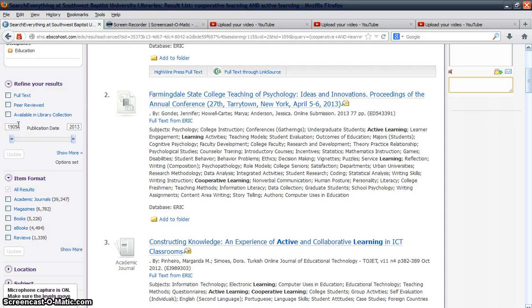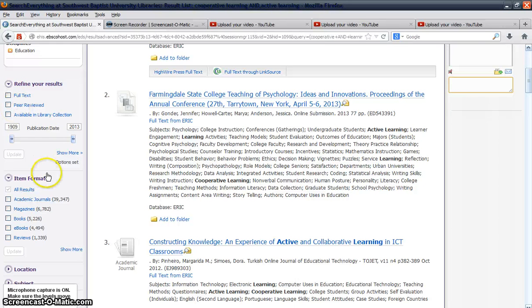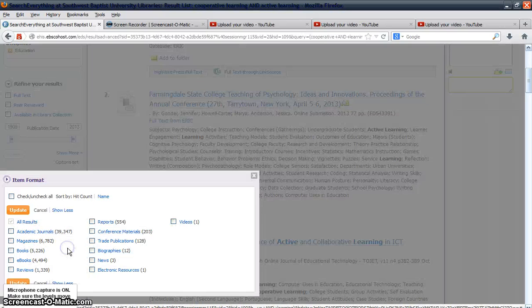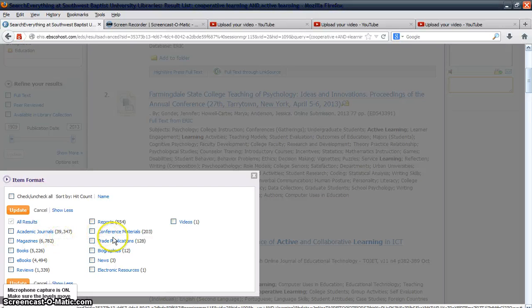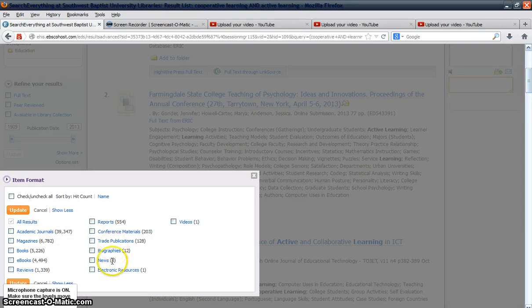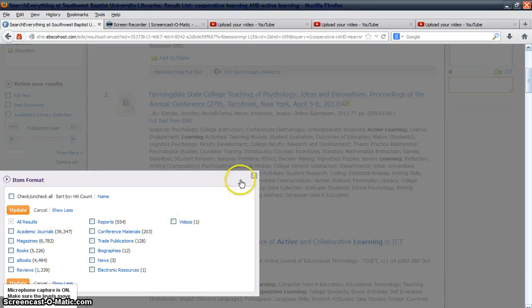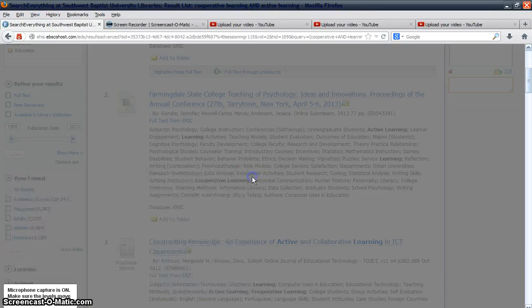You can also select the publication date if you're looking for periodicals or articles contained in newspapers, magazines, and journals. You can also select the item format you're looking for, including academic journals, reports, trade publications, biographies, electronic resources, videos, books, and all kinds of things.